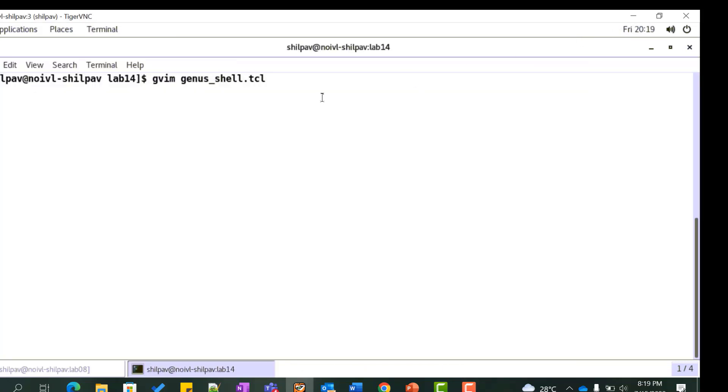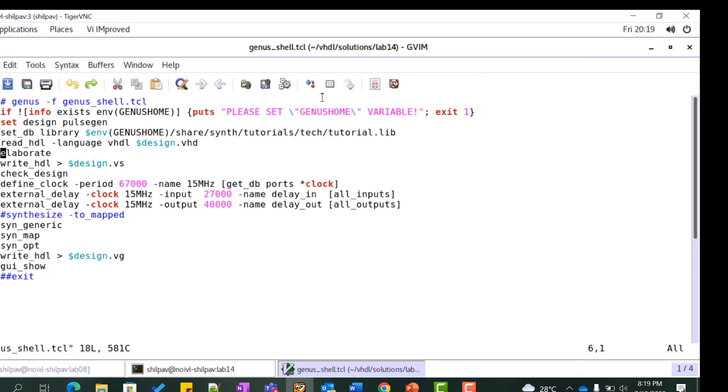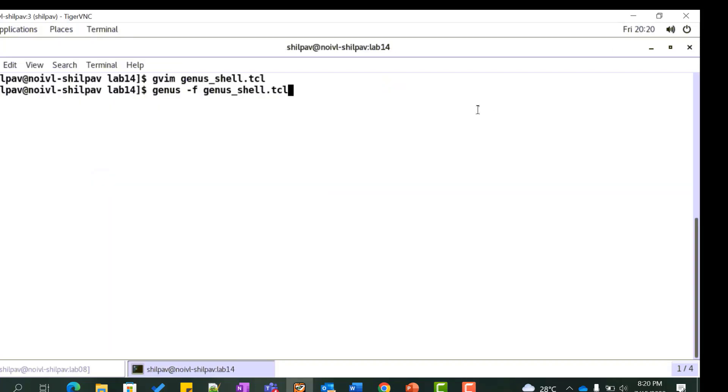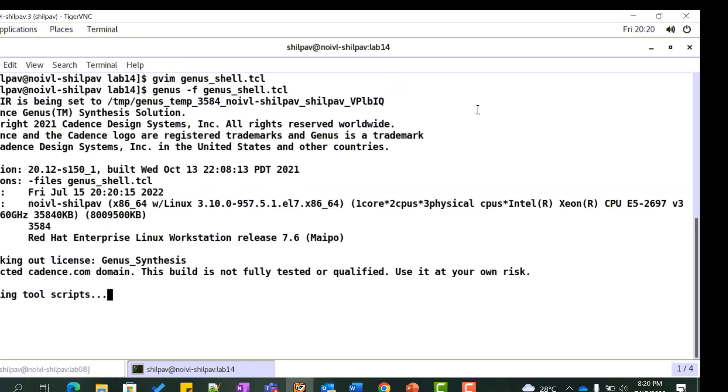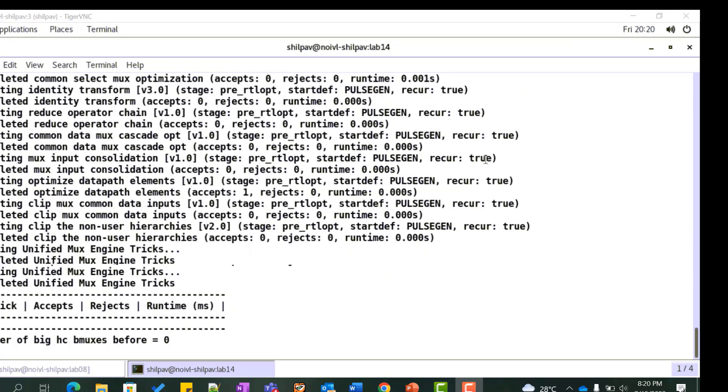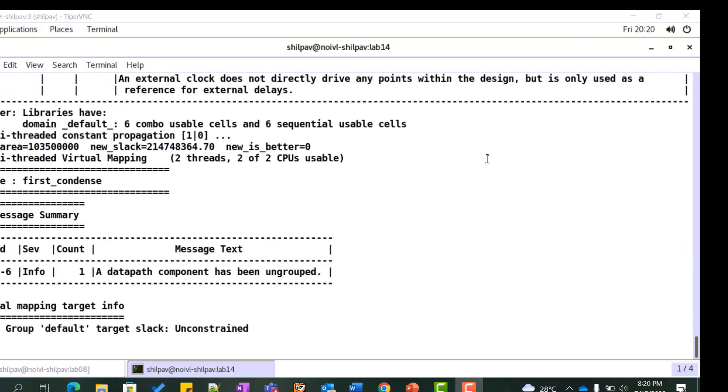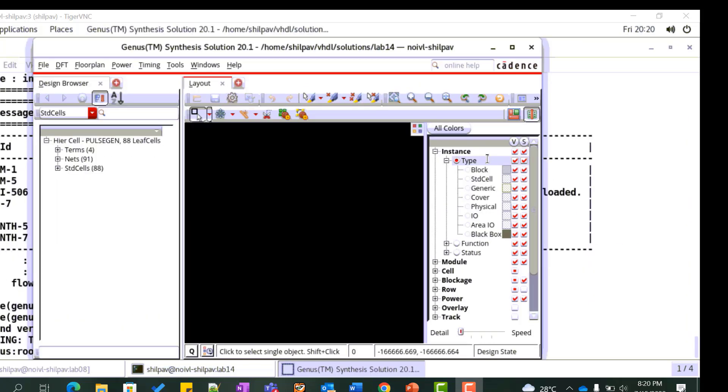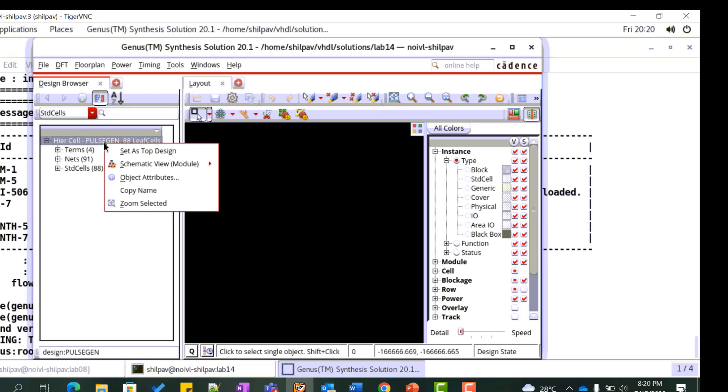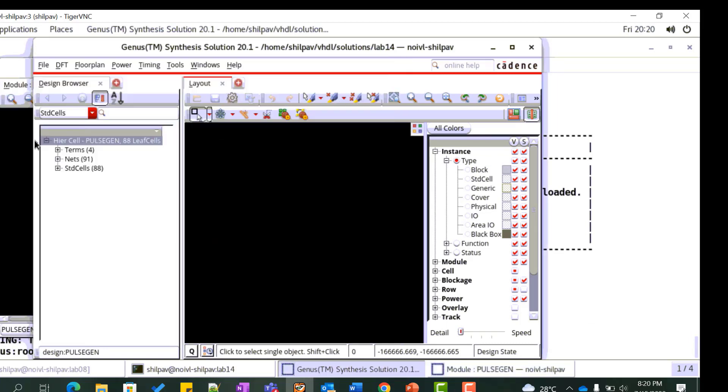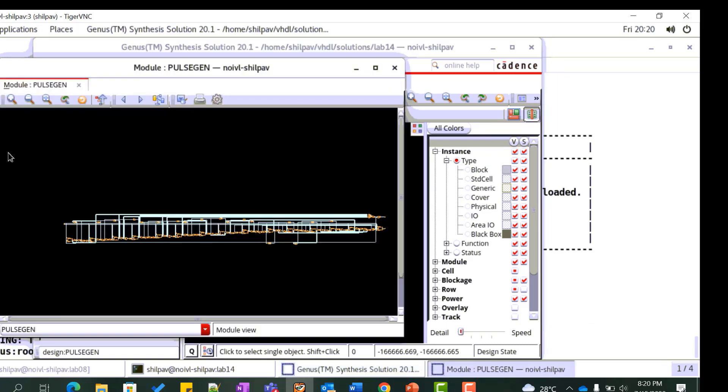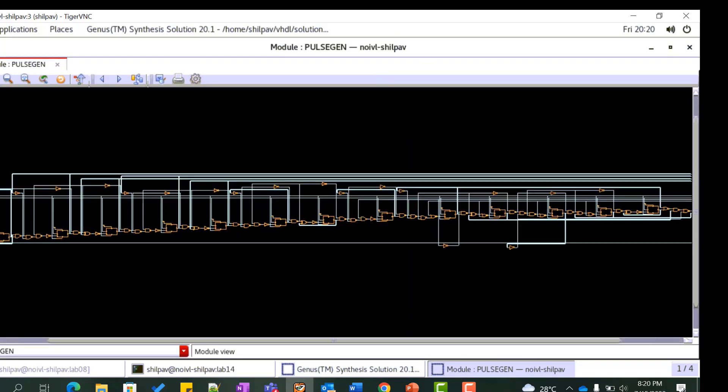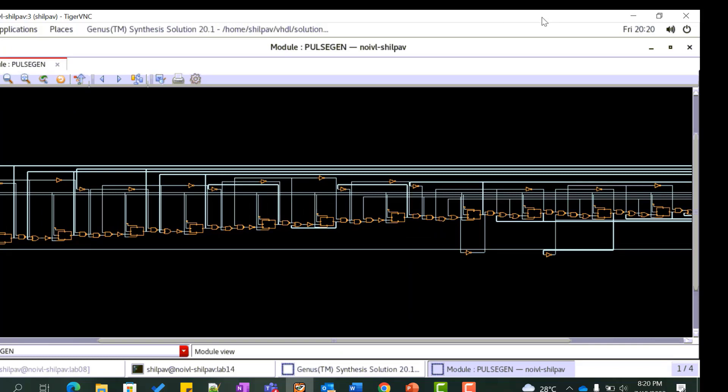Let us synthesize this design. Copy the genus shell script from the previous lab. Set the design variable to pulsegen. Since it's a sequential logic, we need to add clock and delay constraints. Invoke the genus tool by executing the genus command. View the generated netlist on the schematic pane. This completes the lab.